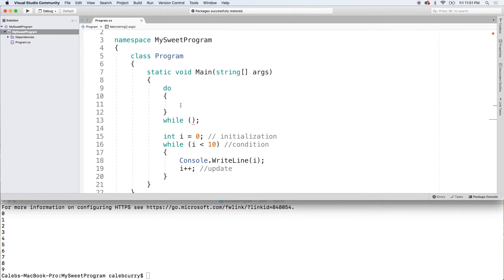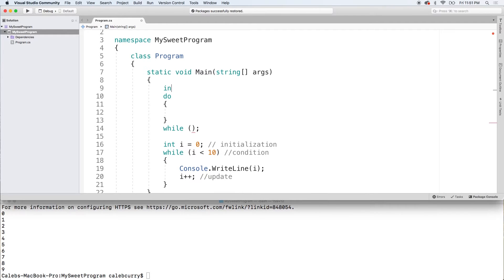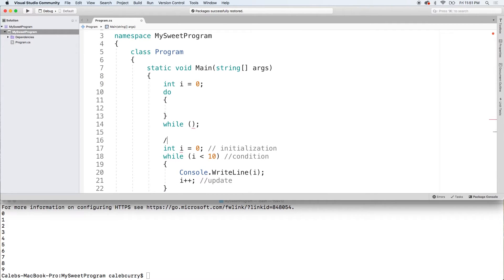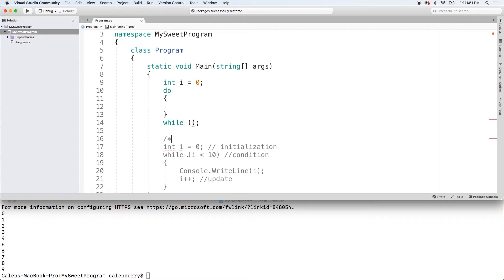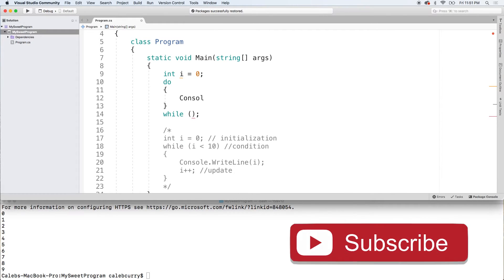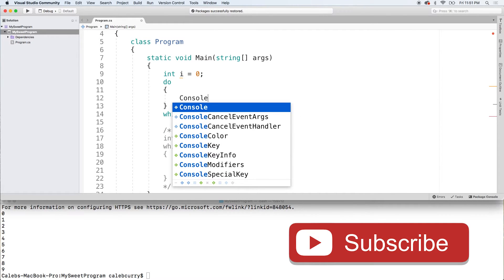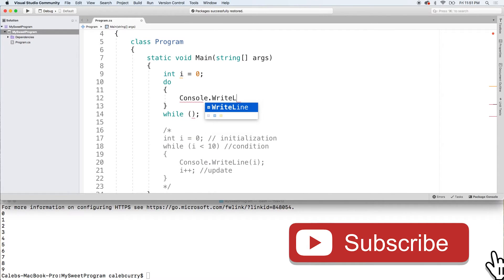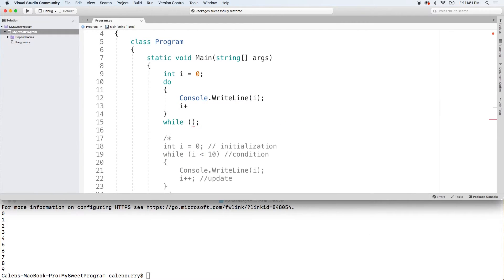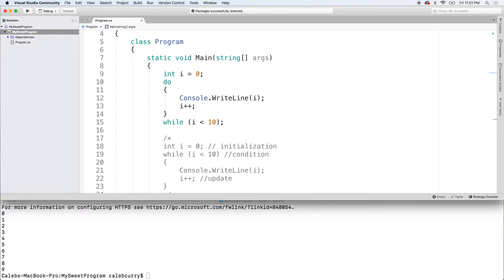So the first thing we're going to initialize I and I'll comment this out so it doesn't interfere. What are we going to do? We're going to write line and we'll just put the value of I and then we'll say I plus plus while I is less than 10. So that is the structure. Let's run it.